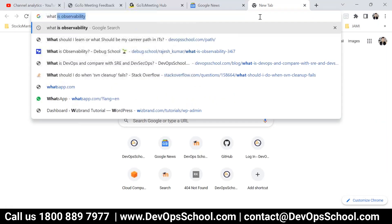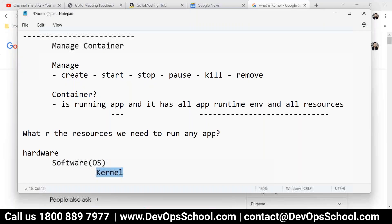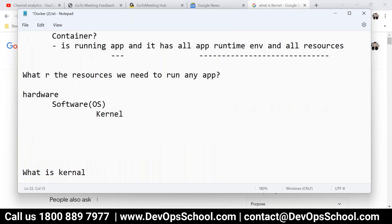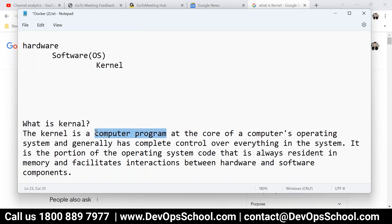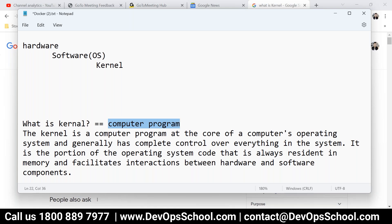If I type in Google 'what is kernel' — see, this is the definition. Kernel is a computer program. It's a file, code written in C. So that is your kernel. It can be a Windows kernel or a Linux kernel — those are the two kernels we use all the time.